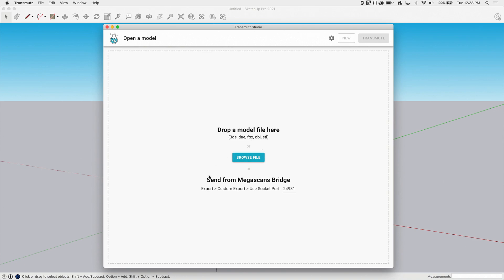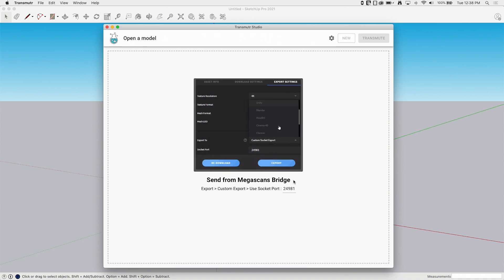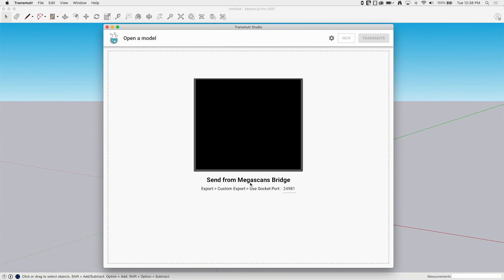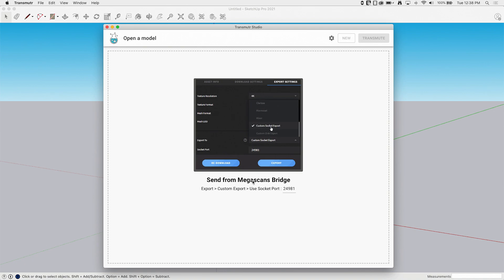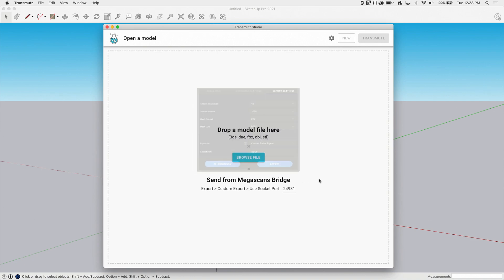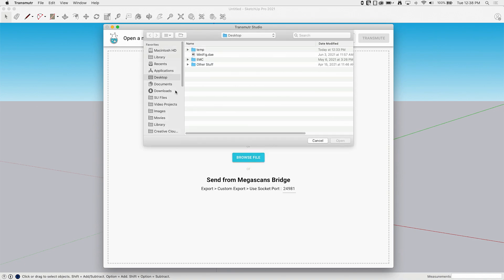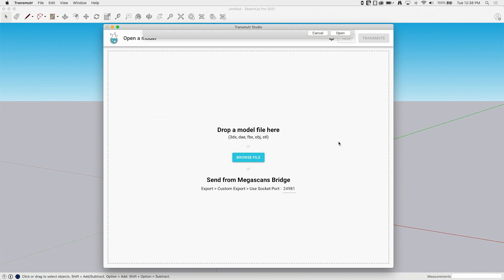There's also an option in here for bringing in files from Megascan. This is not something I'm set up to use, but it does look pretty exciting to be able to pull scan data directly, and that's pretty awesome. You can check out their site for a little more information on that. Right now I'm just going to say Browse File, and I'm going to grab this minifig file that I have on my desktop, and I'm going to say Open That.